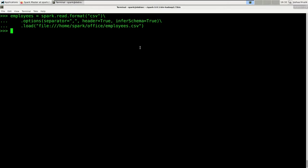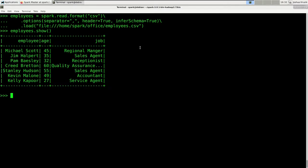Maybe you noticed that the way I set the options deviates from what we've done earlier. Earlier we set every single option by running the option method for every single option. But this time we set the options in a single method call — you can achieve the same goal with different syntax, which you will notice many times in PySpark.